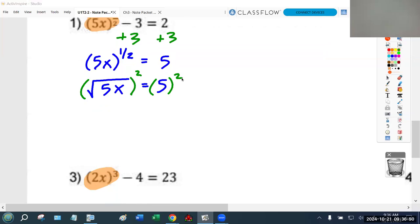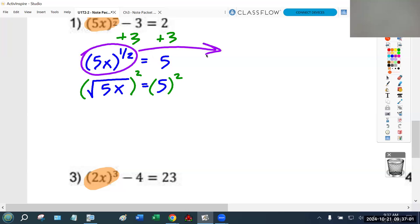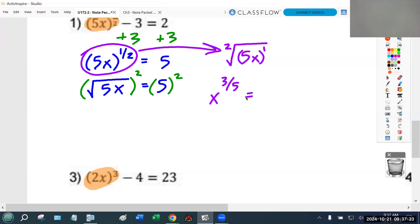The question is: where does the square root come from? When converting to radical form, the numerator of the fractional exponent is the power of the thing, and the denominator is the root. For example, to rewrite x to the three-fifths as a radical: the denominator 5 is the root, and the numerator 3 is the power. So here, the denominator is 2 — that's the root — and the numerator is 1, which just gives you the square root of 5x.